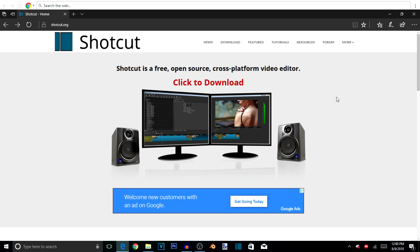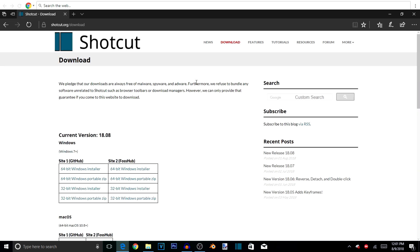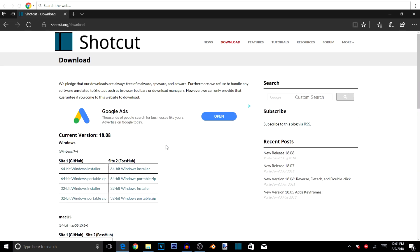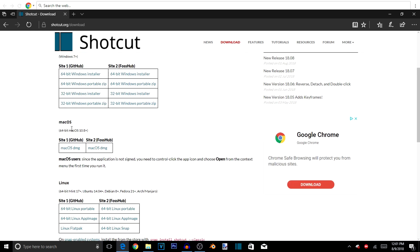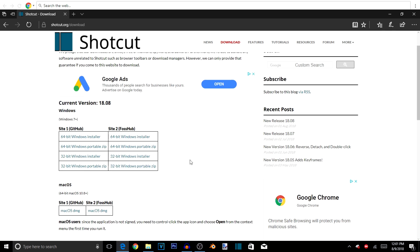Right now we're at the official Shotcut website where you can install this video editor. All you have to do is click right here and it will take you to a page with all the versions — Windows, macOS, and Linux. I'm running the 64-bit Windows installer, but you can also use the 32-bit depending on what your computer can handle. It gives you the current version, 18.08. I've left a link in the description so you can go directly to the download page.